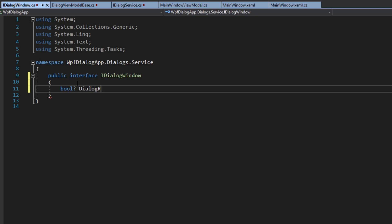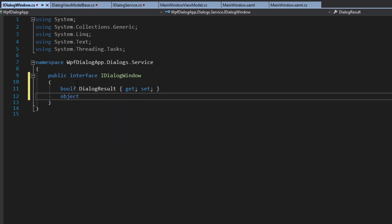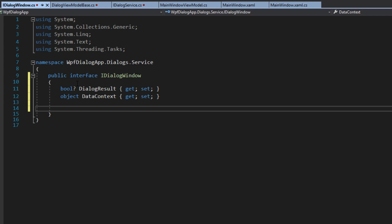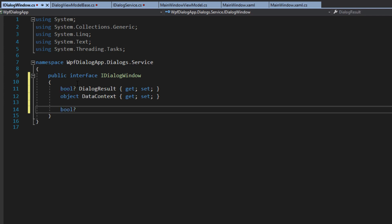Here in our class we're going to make this public. We're going to create a nullable bool and call this DialogResult with get and set. This property already exists within a window. Then we're going to do an object called DataContext, which we all know already exists within the window. And then another nullable bool — but in this case it will be a method, so it will return — and we'll call it ShowDialog, which also exists in the window.